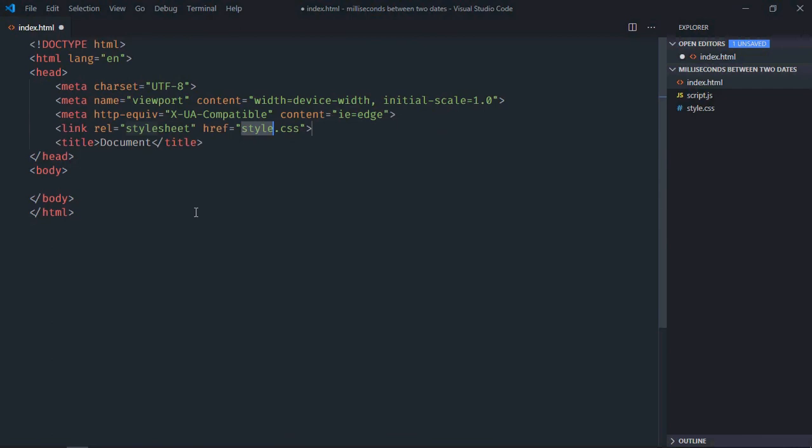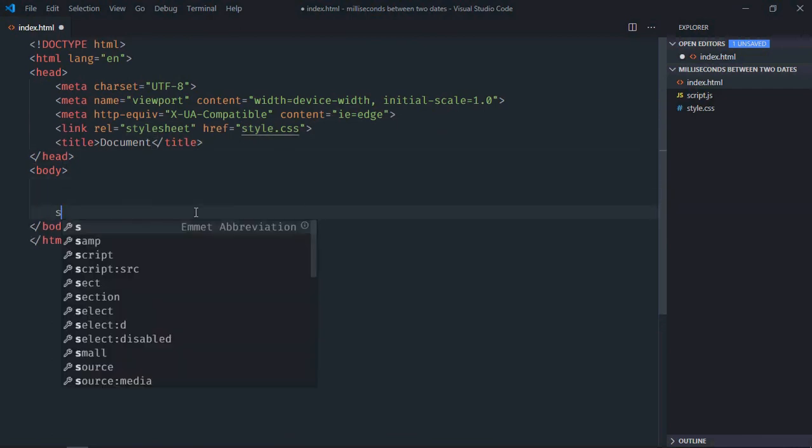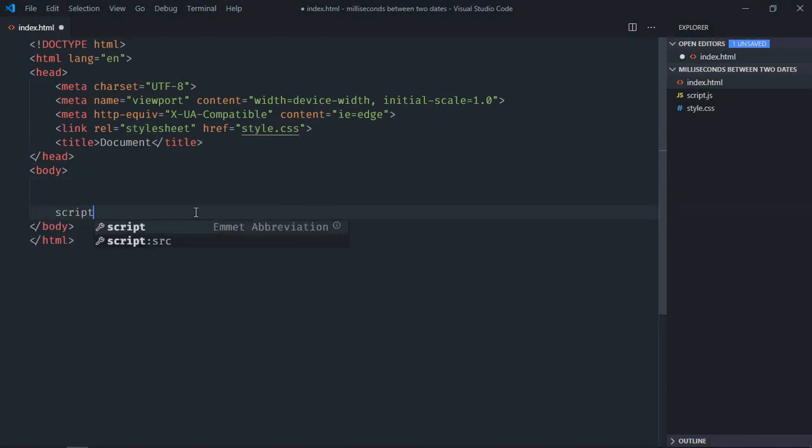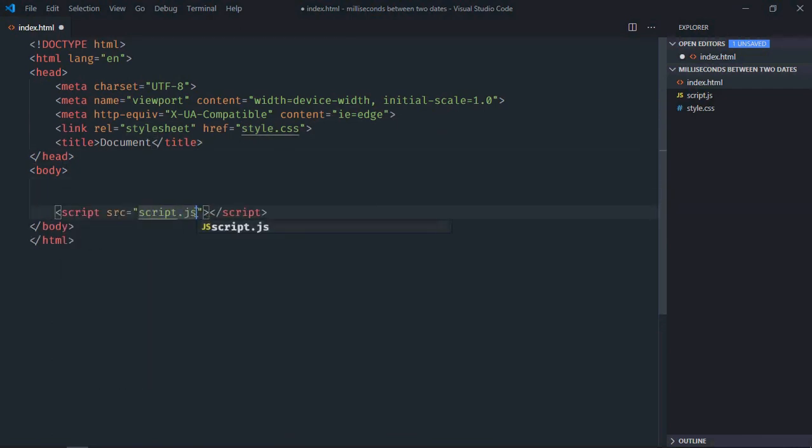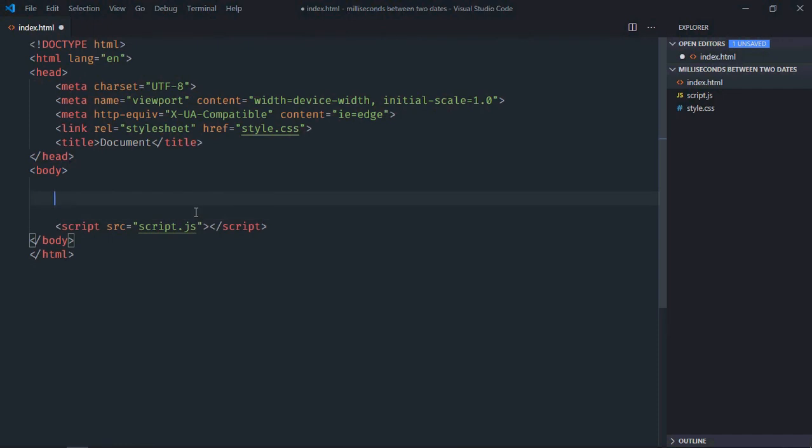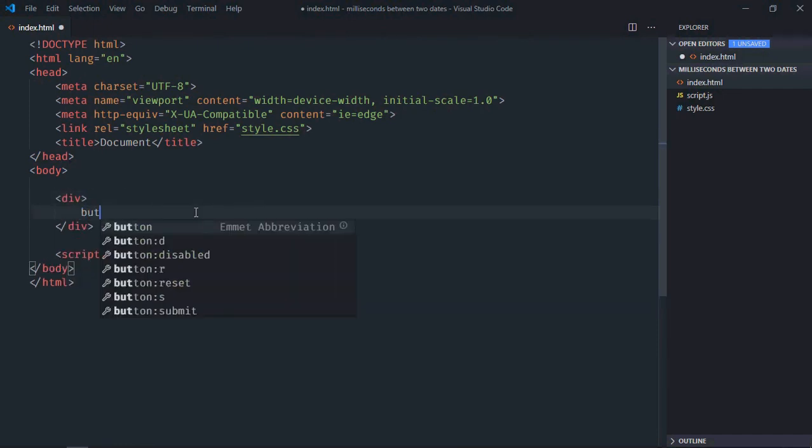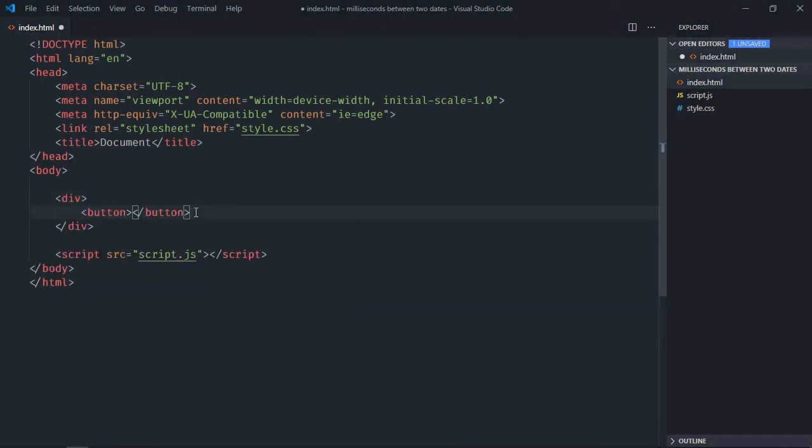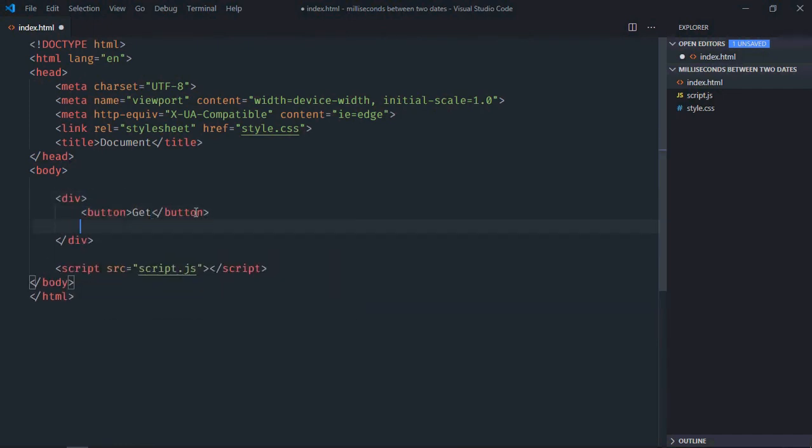Link to a stylesheet, add the script file at the bottom which is script.js. We need one div element, one button, let's make it 'Get'. We need one h1 element, let's make it 'Result'.